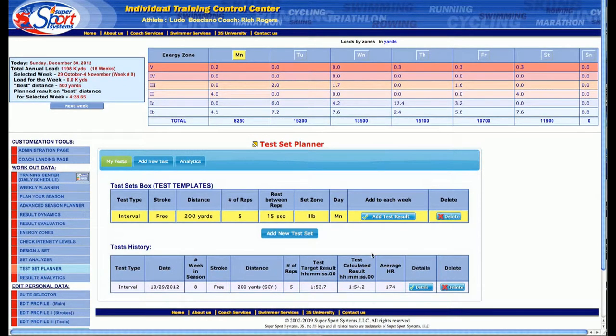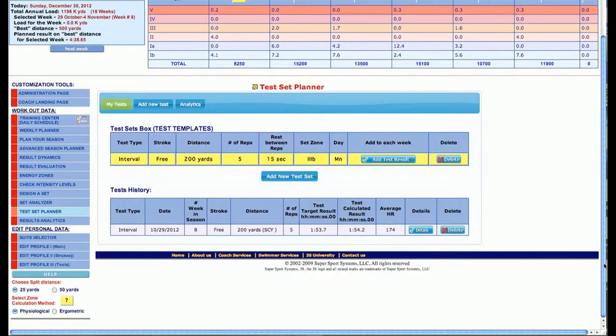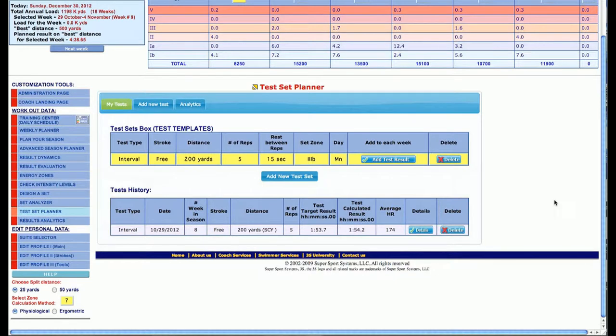Really, the test set—if we had all the different weeks here—we could give the swimmer a lot of ownership of what they're doing and a better understanding. We have the ability to see where they are in the process and how they're adapting to the stimulus that we're giving them in different energy zones.